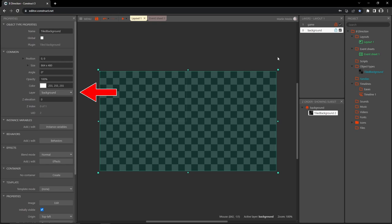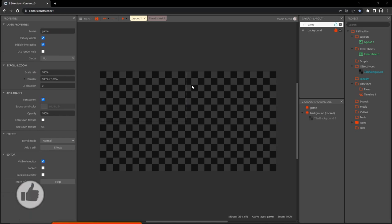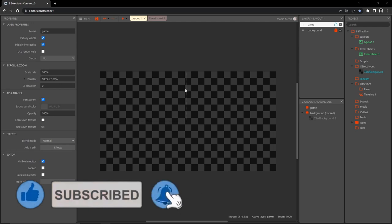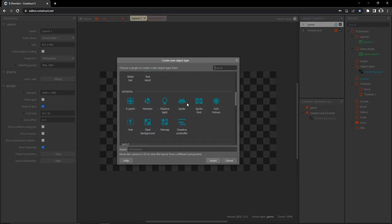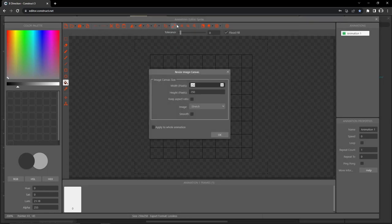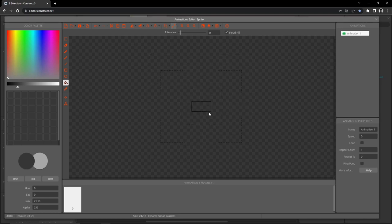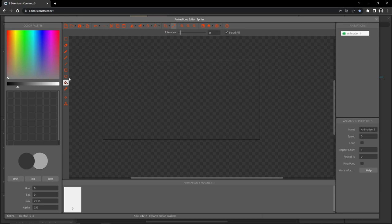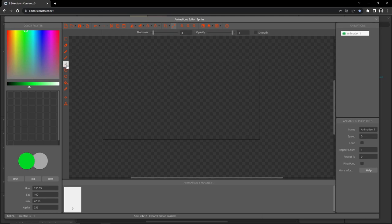Make sure the tiled background is on the background layer, then lock the background and click on the game layer. Let's create the object for controlling our player. Double-click on the layout, scroll down, get a sprite, and insert it. Change the size to a width of 24 and a height of 12. I'll zoom in, turn the grid off, and select a bright green color — this will only show on screen while we're testing.